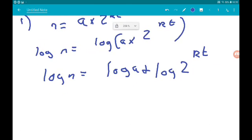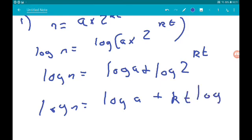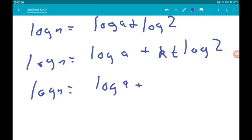Again by the rules of logs, we can write log n = log a + kt·log 2. This is now in a linear form.